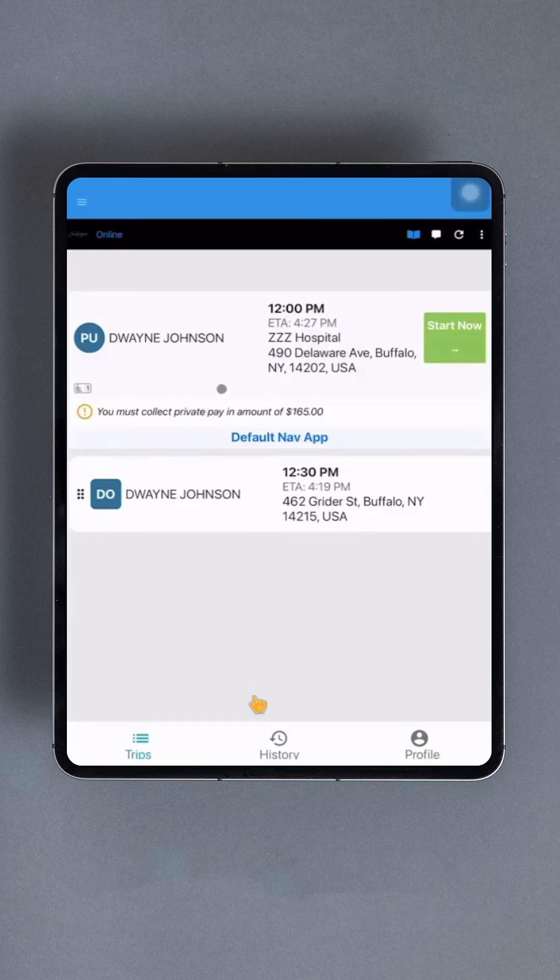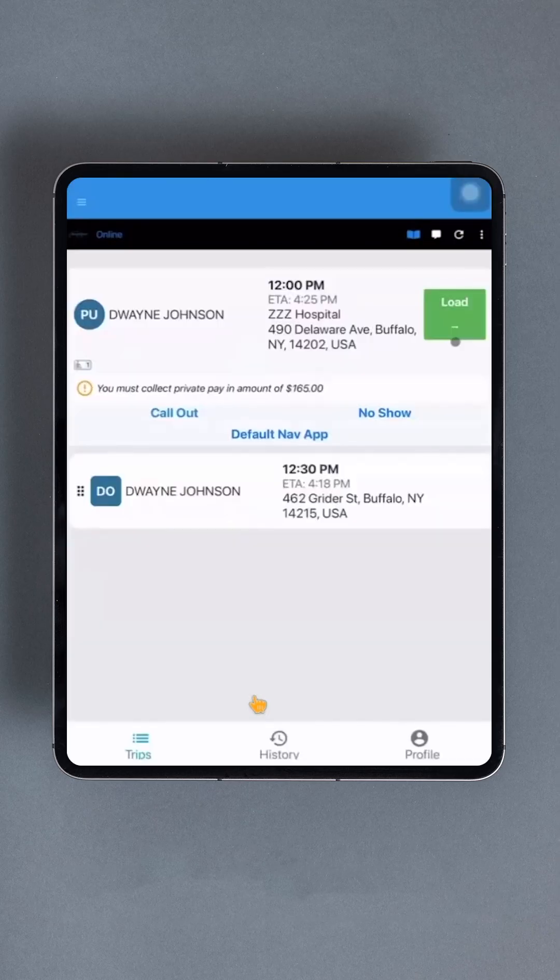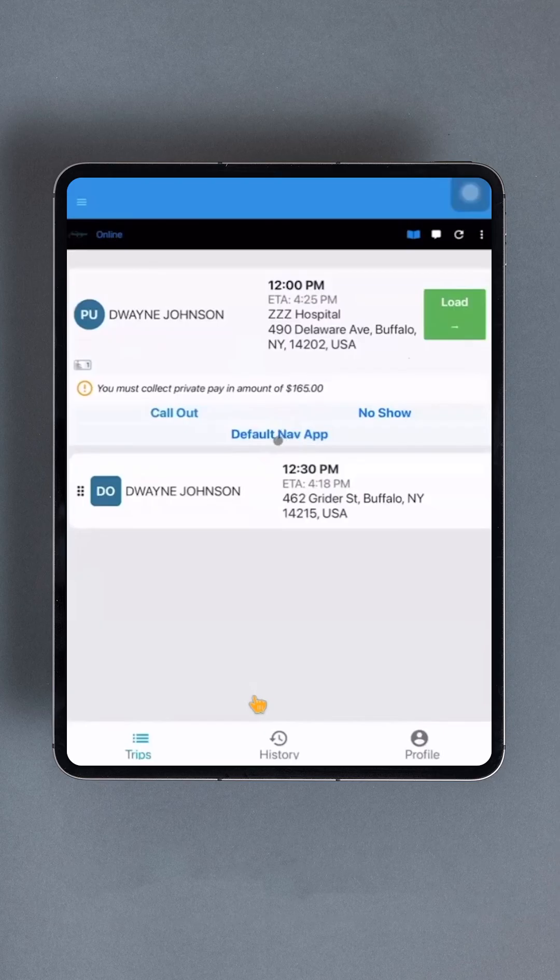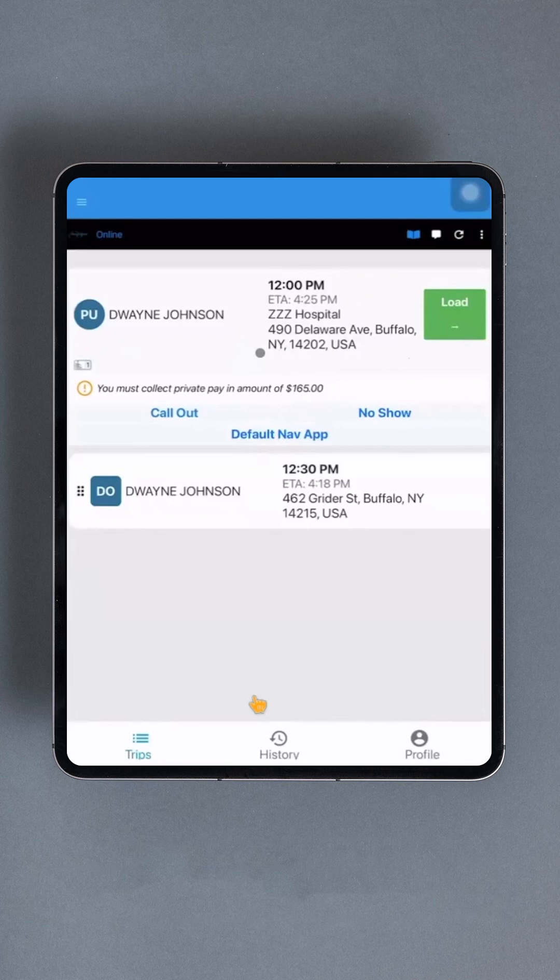After tapping the Start button, a user can head to the pickup location. Directions can be received by tapping on the Default Nav App button, as the driver app doesn't provide in-app directions but instead allows the driver to choose an external navigation app. Pressing Default Nav App will open a new app on your phone for step-by-step directions.